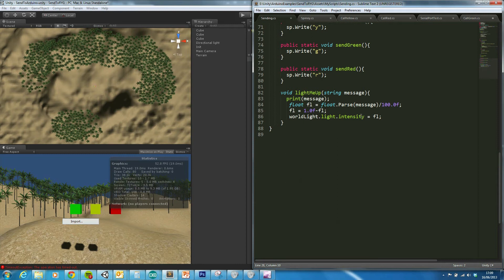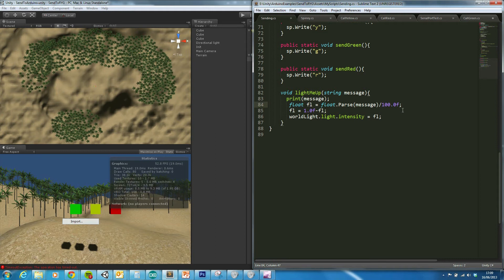And I'm parsing that message into a float. Now if the value is set, say, coming through as 50, then dividing it by 100 will give me .05.